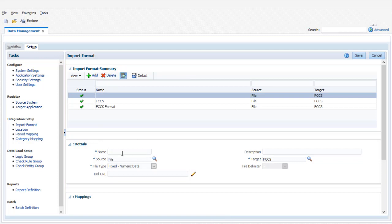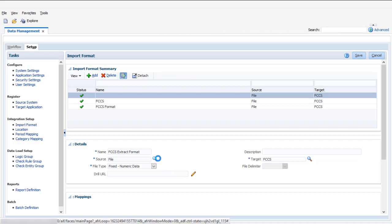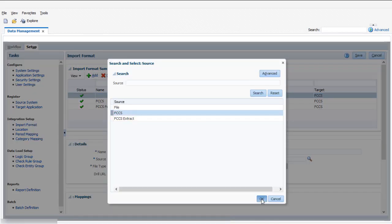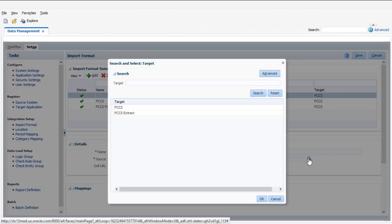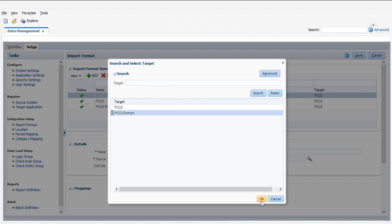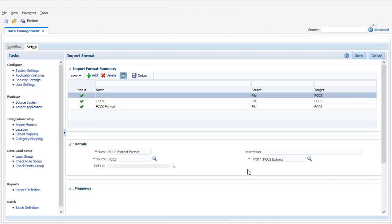I'll name this format FCCS Extract. Select FCCS for source and your target application for target. Drill URLs are not required for data extracts. Save your entries before you start mapping.